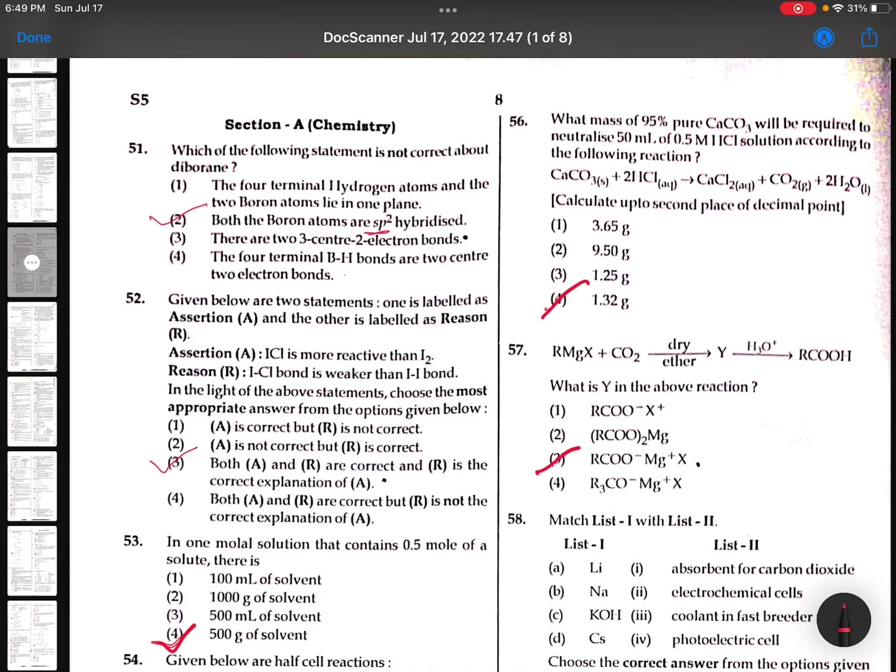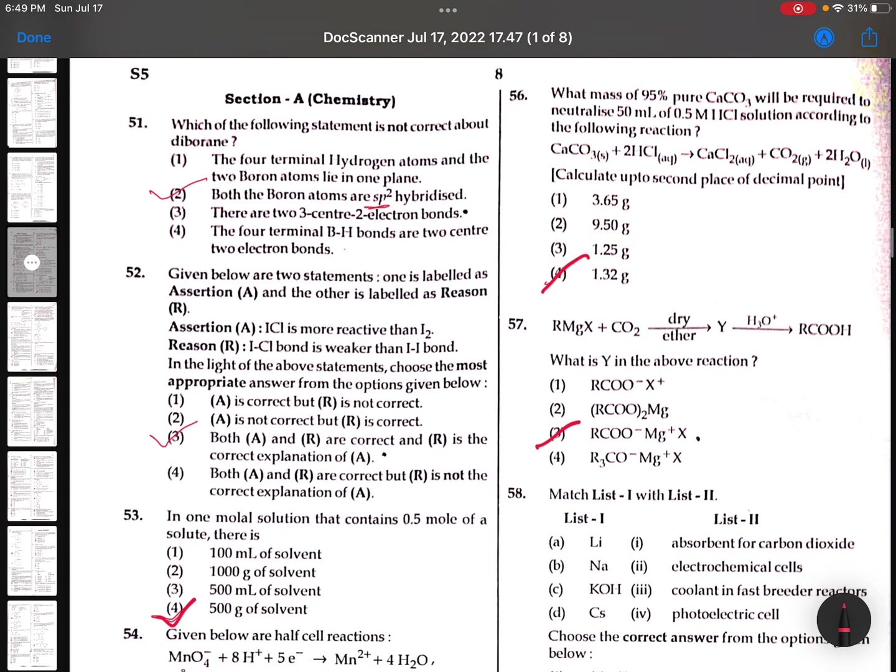Hi, hello, this is your Lucky Sir. Just now I got the paper. Let me go with the key. Complete discussion we will make later. This is the S5 paper. Just see the question - you see the question.